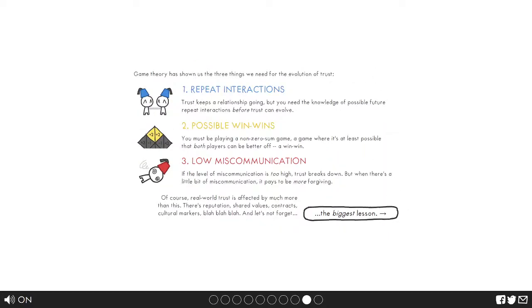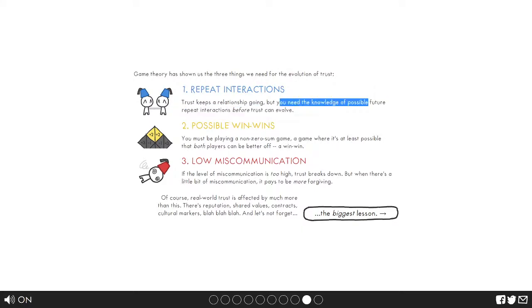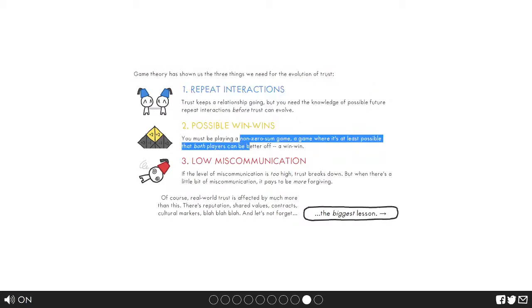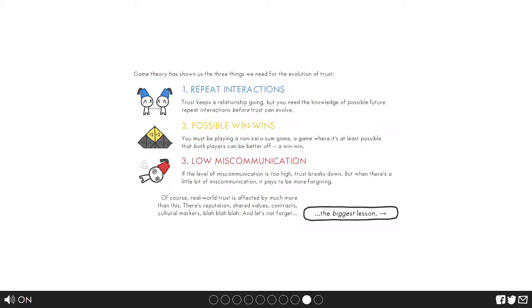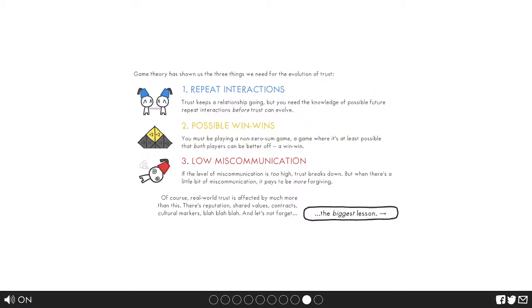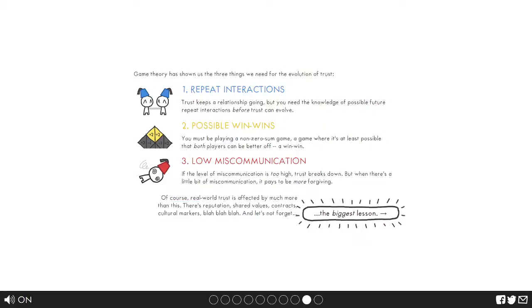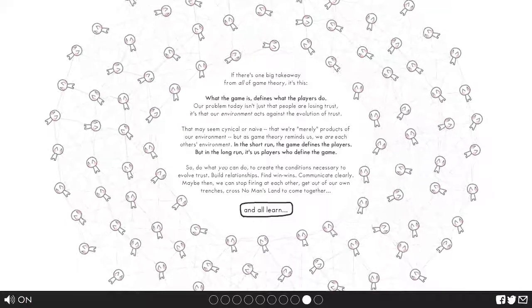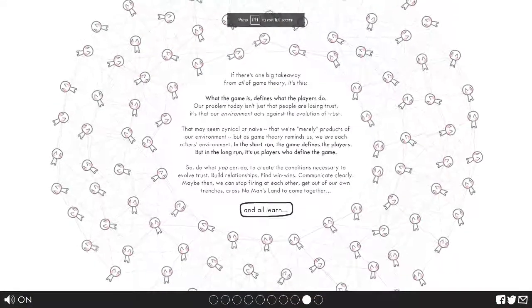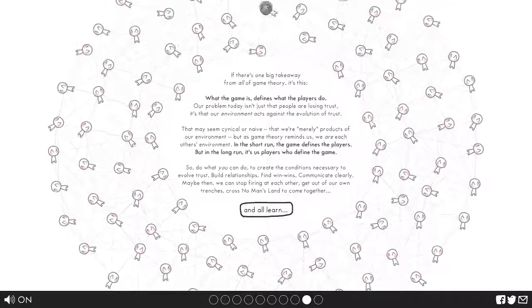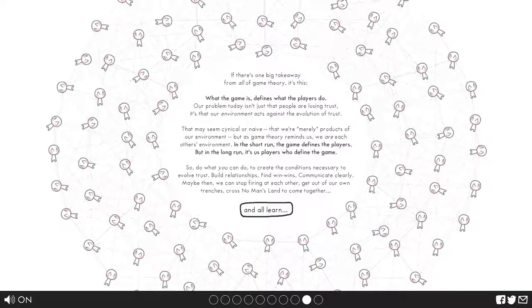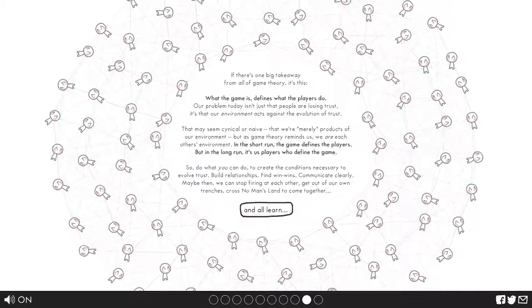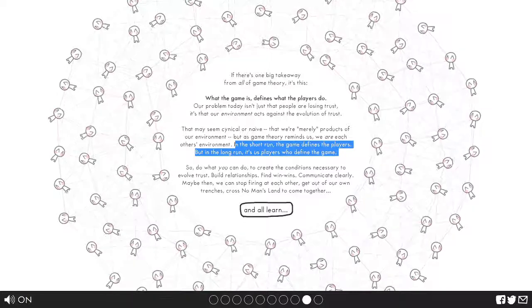Alright let's recap. Repeat instructions. Trust keeps the relationship going, but you need the knowledge of the possible future repeat instructions before trust can evolve. You must be playing a non-zero-sum game, a game where it's at least possible that both players can be better off, a win-win. If level of miscommunication is too high trust breaks down, but when there's a little bit of miscommunication it pays to be more forgiving. Real world trust is affected by much more than this: reputation, shared values, contracts, cultural markers, blah blah blah. And let's not forget the biggest lesson. What the game is defines what the players do. In the short run the game defines the players, but in the long run it's us players who define the game.